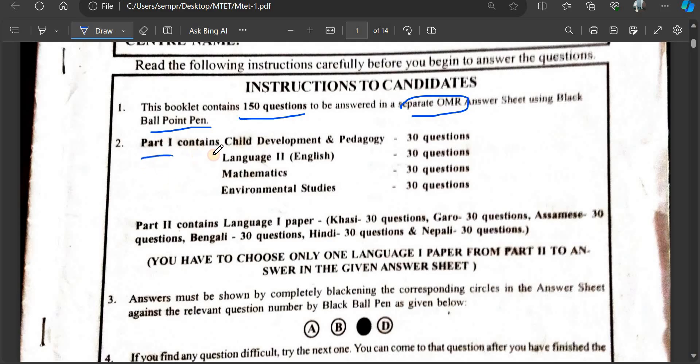This is the Part 1 content. Part 1 covers Child Development and Pedagogy as chapter one. Here we also have Language 2.